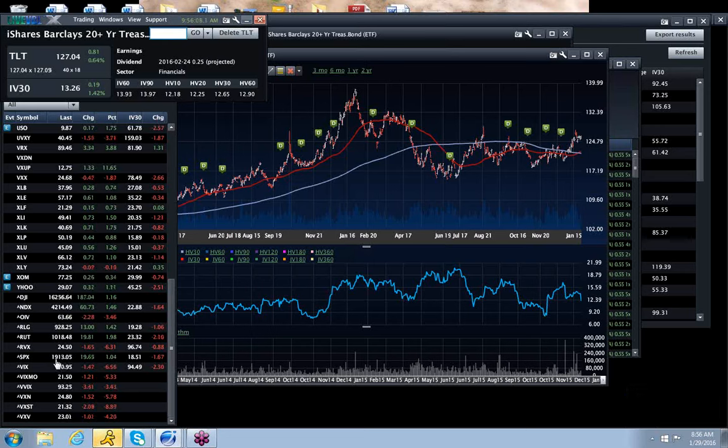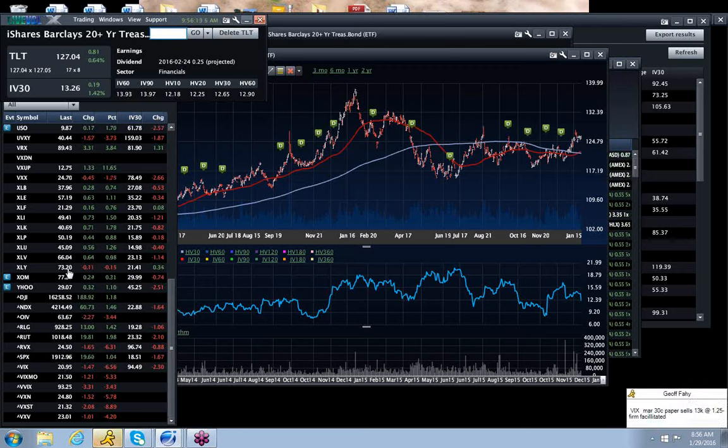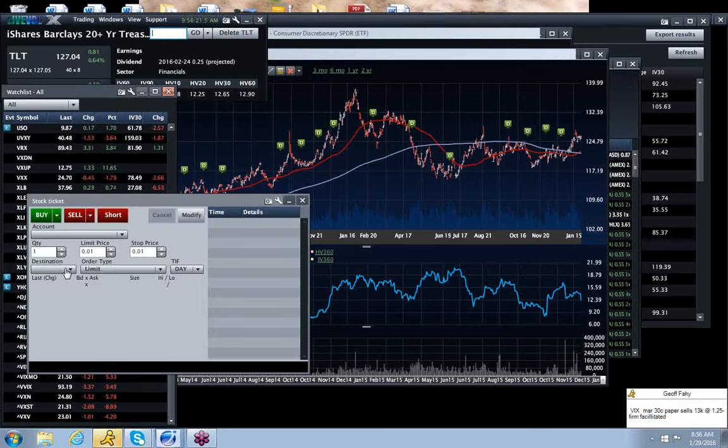VIX is at pretty decent technical levels. The major one being 1915 in the future, so call it 1921 in the cash, and you've got really everything up except for XLY.